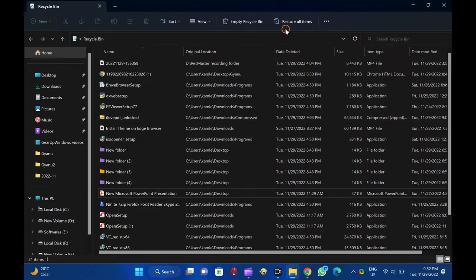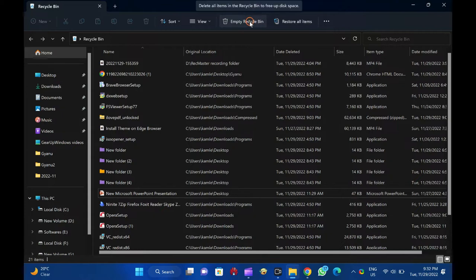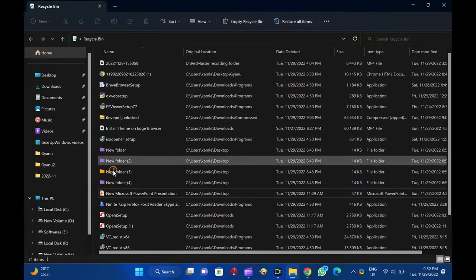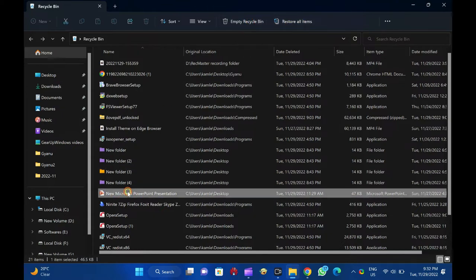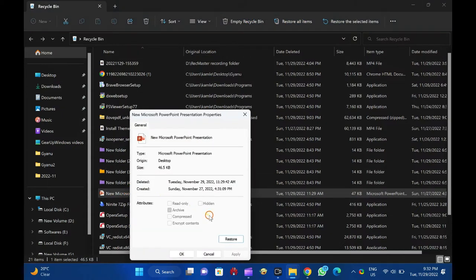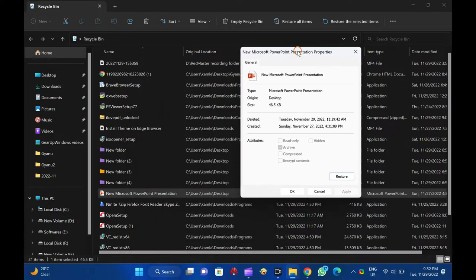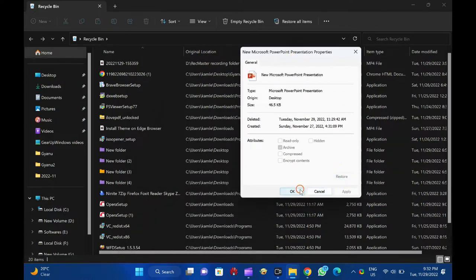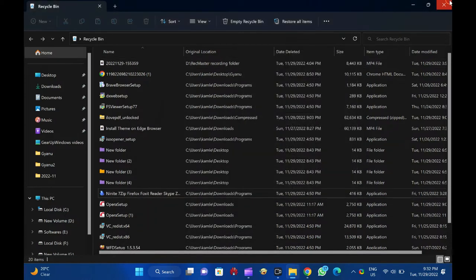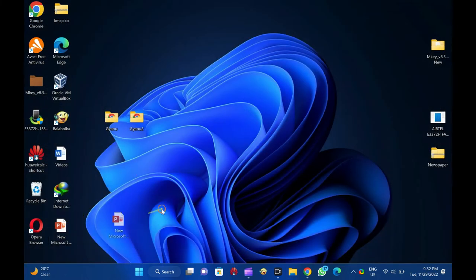To recover the deleted items from the recycle bin, open it by double-clicking. Now, double-click on the file or folder in recycle bin you want to recover and restore to the original location. Finally, click on the restore button.